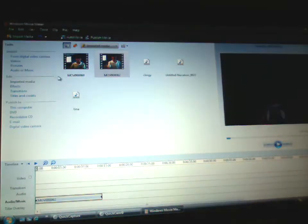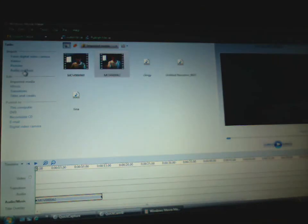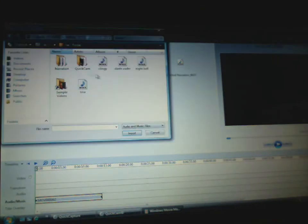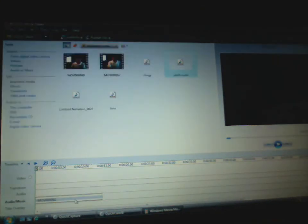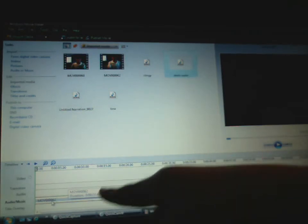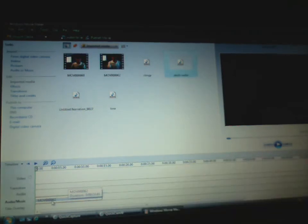Go back into your windows. Import audio and music. Darth Vader. Import. And then you're going to want to take your audio music down here. I'm going to have to put it down earlier and grab it and put it back up into audio.